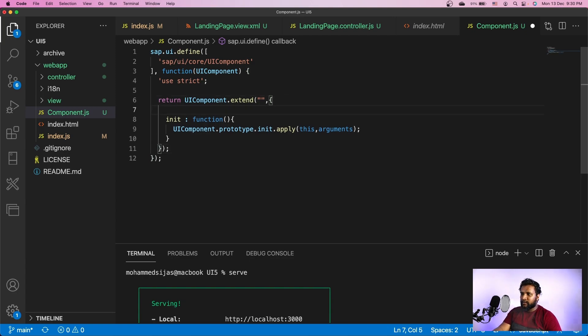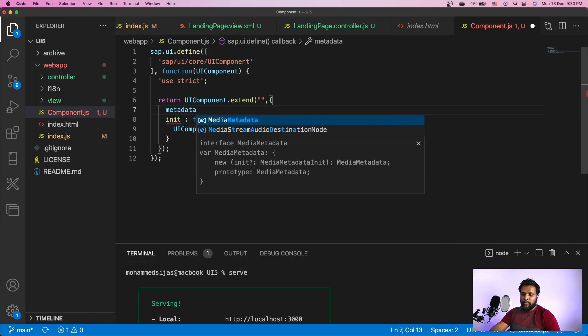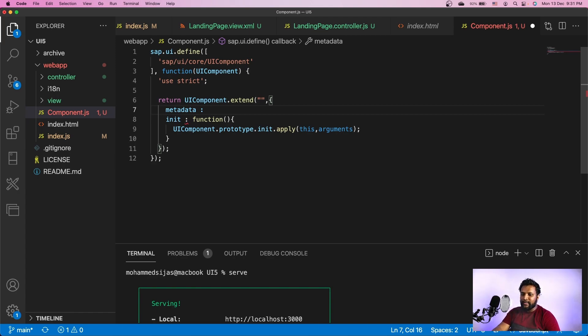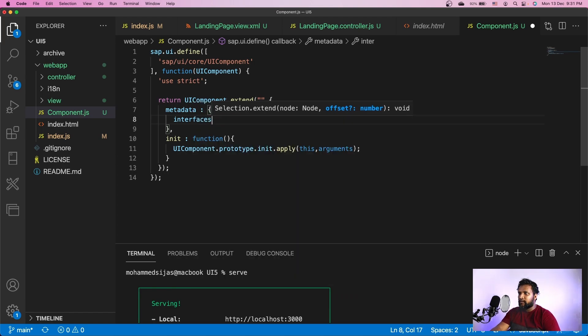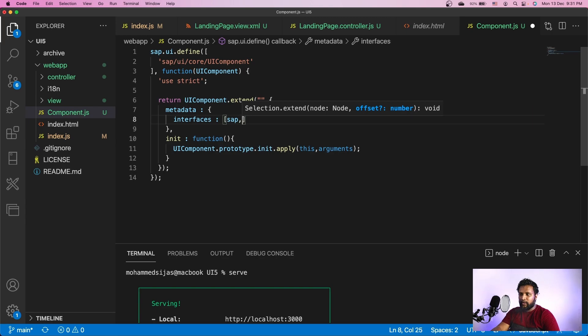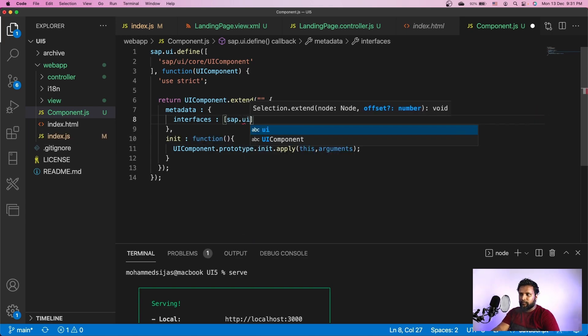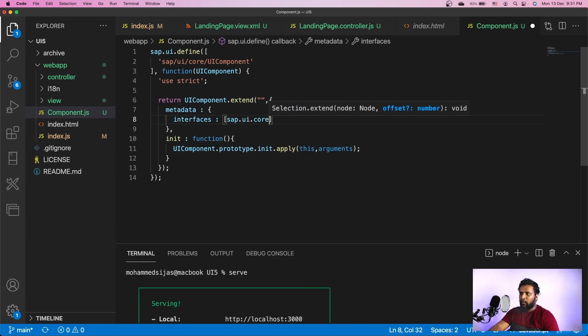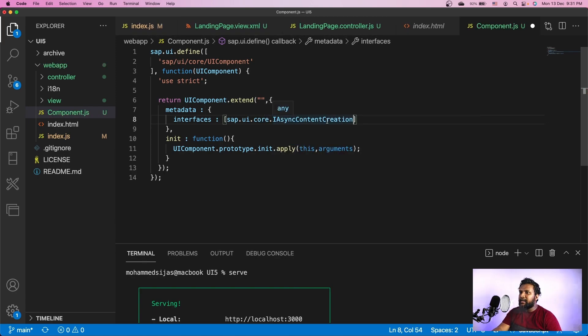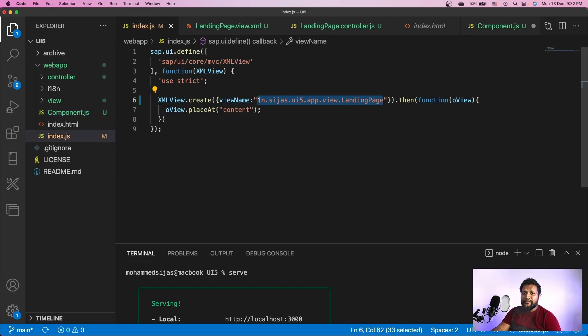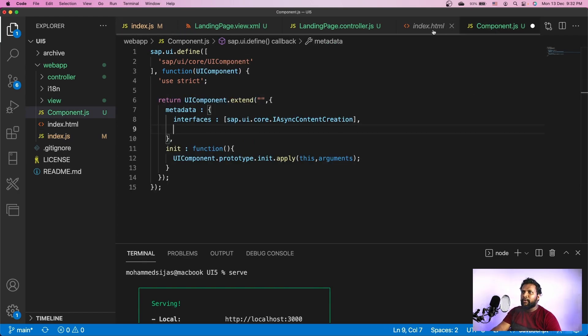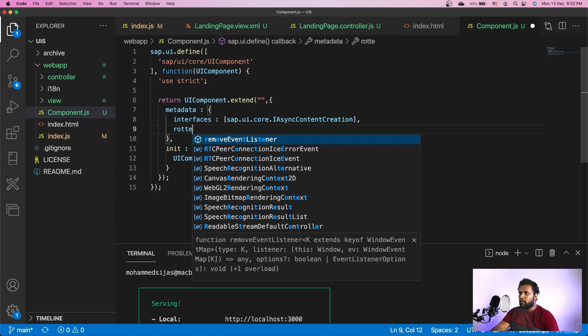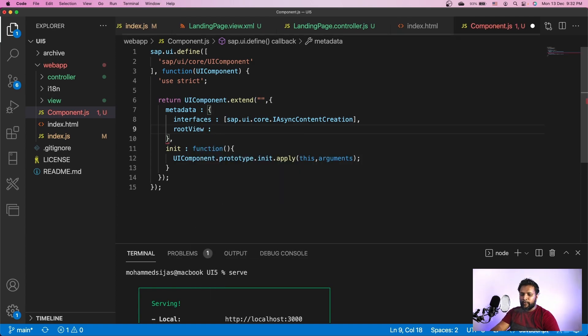Before loading this we have to make some additional configurations. A component is the place where we have application settings. The first setting is under metadata and we have to provide some interfaces. The first interface I'm going to provide is sap.ui.core.IAsyncContentCreation. This is responsible for loading our views asynchronously when requested. We're talking about views - so where do we specify our root view? Until now we've seen our root view specified in index.html under the xmlView.create method. Now we will move it to component.js.